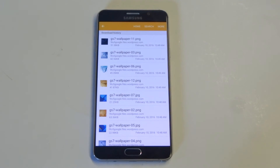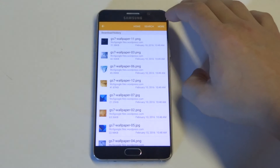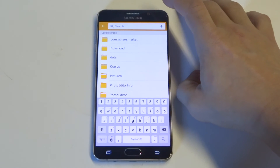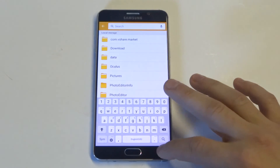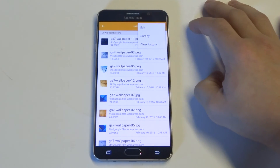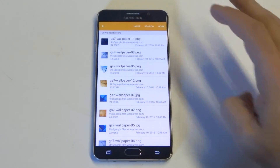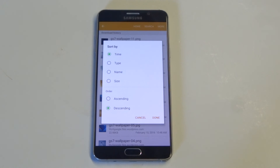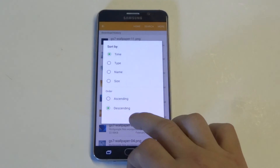From in here you can pretty much check out everything that you've downloaded — from apps to documents to just about anything. You can also sort by type, name, and size. So if you're looking for a particular file and you don't want to go through everything, you can do it this way as well.